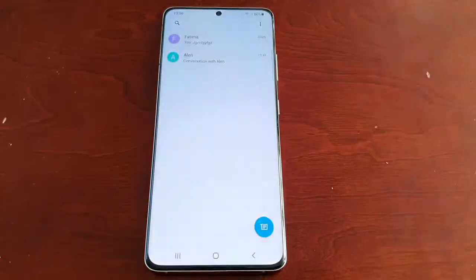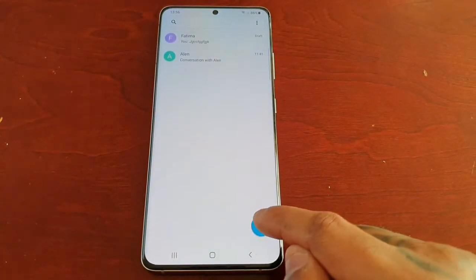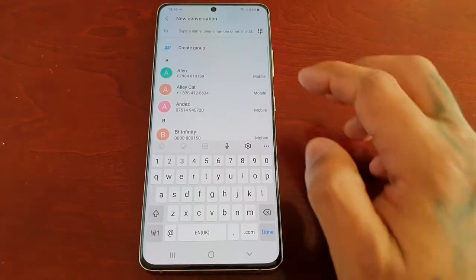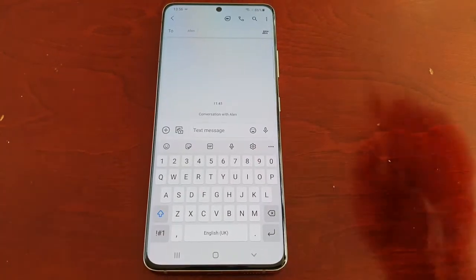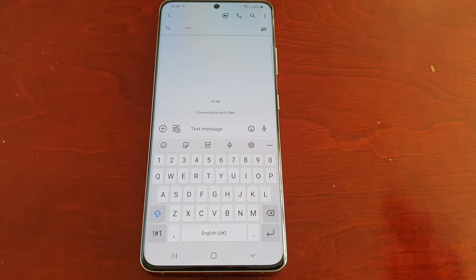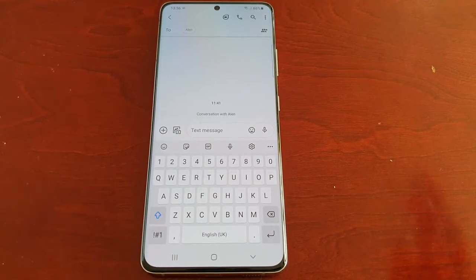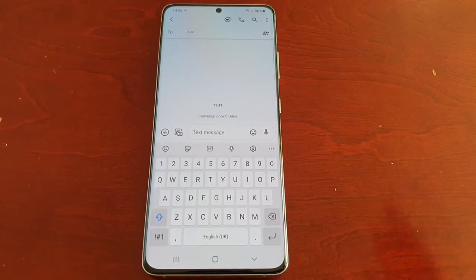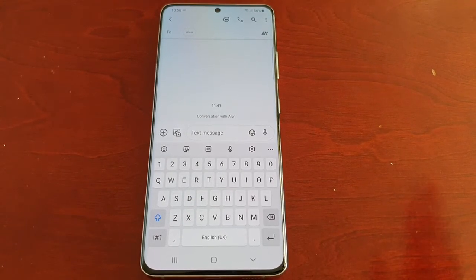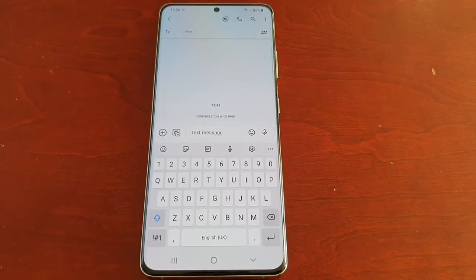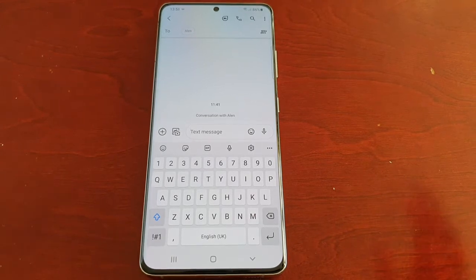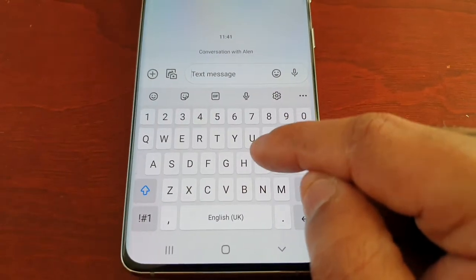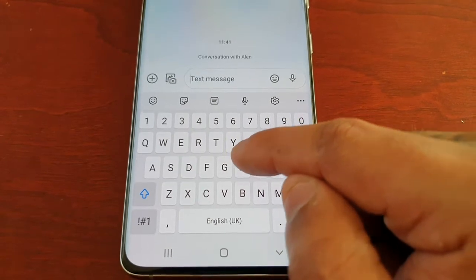I'm just going to go into the keyboard here and select my friend Alan. So at the moment it's disabled by default — when you get the phone and take it out of the box, swipe to type will not be enabled. It's off by default.